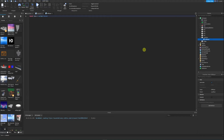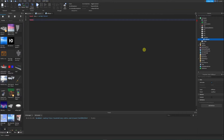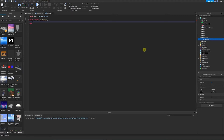We now want to create a brand new function. We're going to say local function and name it killPlayer. We follow camel case — lowercase the first letter of the first word, then uppercase the first letter of every word after that. We hit enter and now we have our function created.